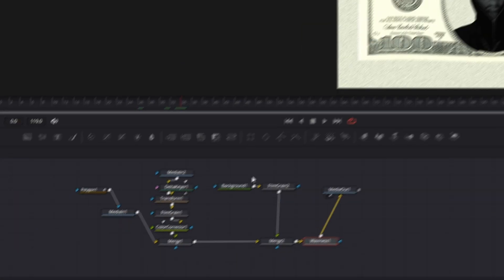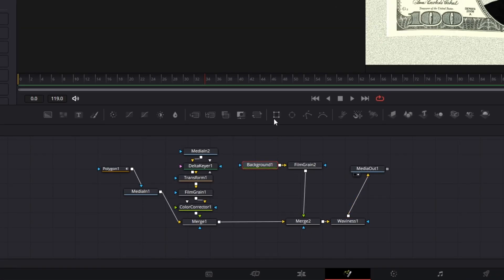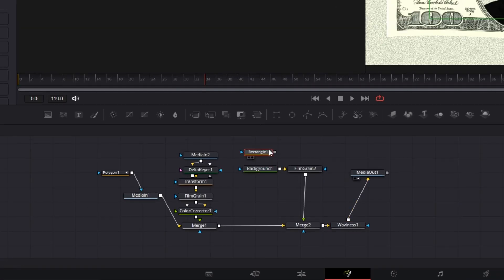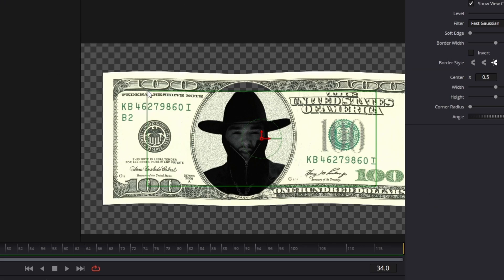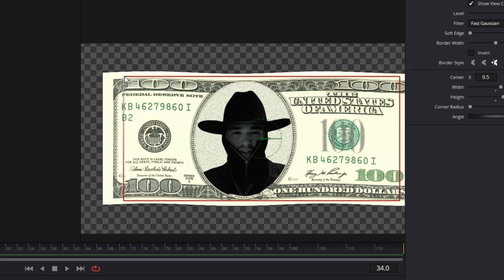Now go to the background node and add a rectangle mask into the node field. Connect the rectangle mask to the background node and change the size of the rectangle mask so that it fits the dollar bill size.